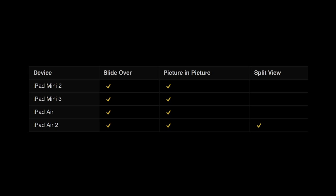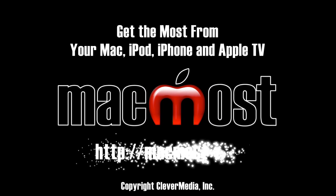You can only take advantage of these multitasking features if you have a fairly recent iPad. Both Slide Over and Picture in Picture will work on the iPad Air, iPad Air 2, and any newer models, as well as the iPad Mini 2, iPad Mini 3, and anything newer. If you want to use Split View, you need to have an iPad Air 2 or newer. None of the iPad Mini models currently support Split View, although future ones might.